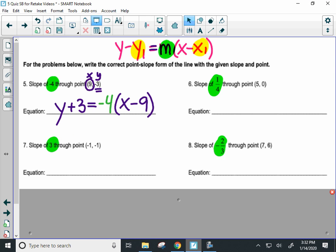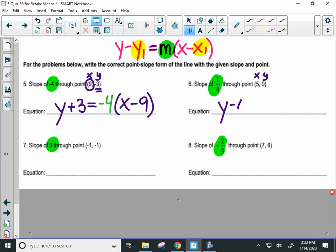Number six: start with the letter y. Label your points x and y. The opposite of zero — you can do plus or minus zero. Equals, then the slope. Parentheses, the letter x, and then the opposite of the x in the point. Opposite of positive five is negative five. You can type that into Desmos to check your work.